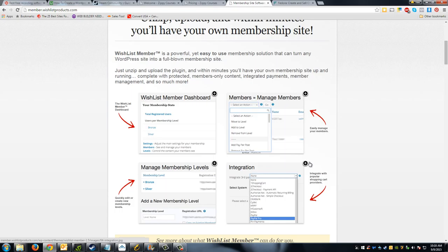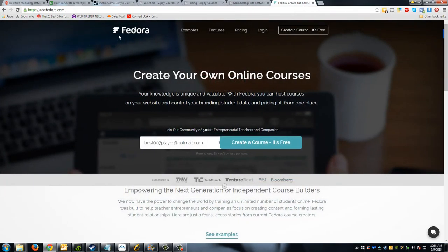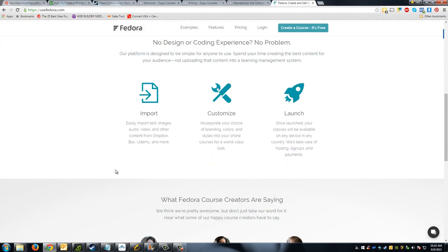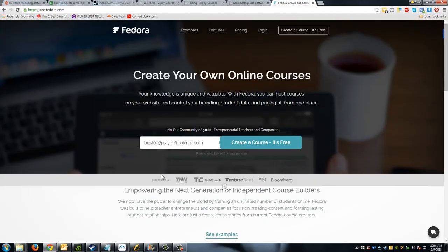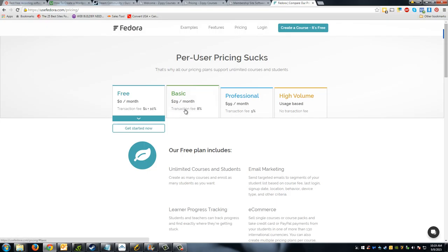WishList Member has some integrations that Zippy Courses doesn't have, such as ClickBank integration or JVZoo integration, which is great for promoting products through those marketplaces. There's another Udemy course that covers WishList Member created by Rob Koeman, and he does a really great job. Another platform I mentioned is called Fedora — this doesn't use WordPress. They've got their own self-hosted platform where you can create a course with a really nice interface. The biggest downfall is they charge transaction fees.